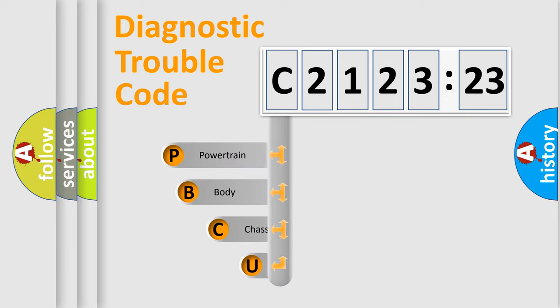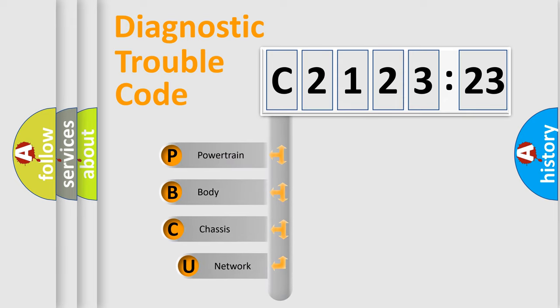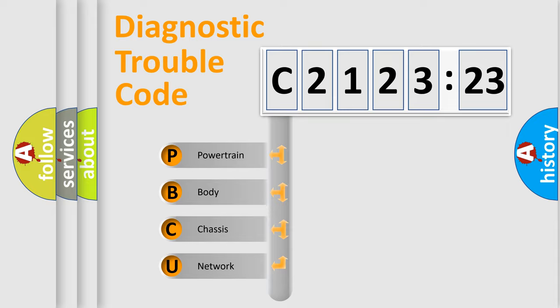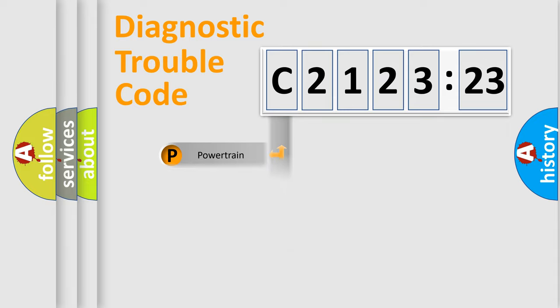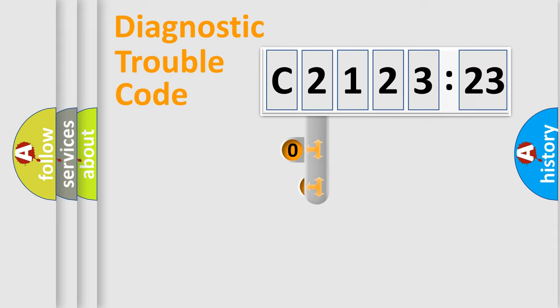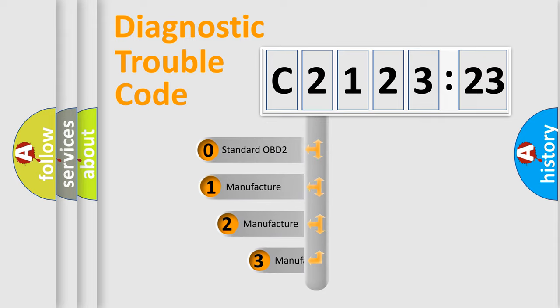First, let's look at the history of diagnostic fault code composition according to the OBD2 protocol, which is unified for all automakers since 2000. We divide the electric system of automobiles into four basic units: Powertrain, Body, Chassis, and Network.